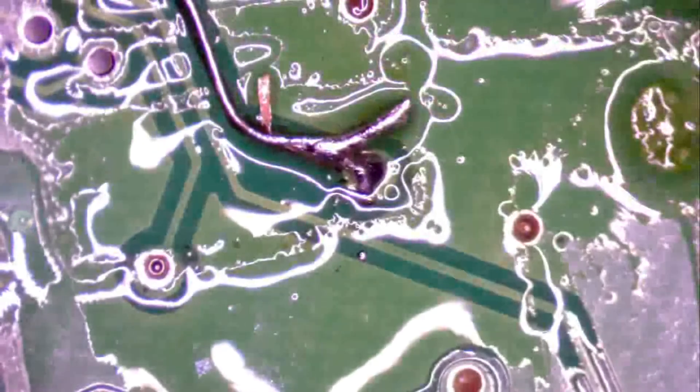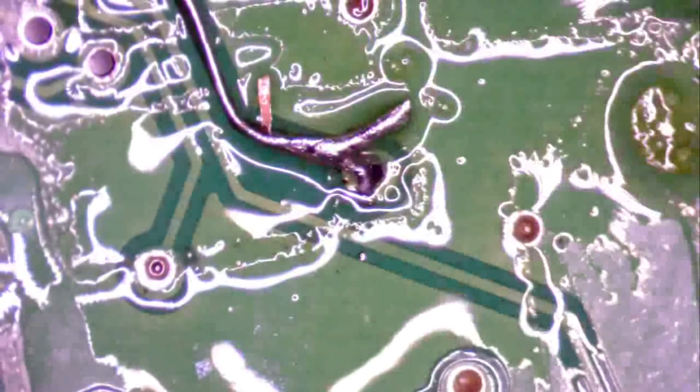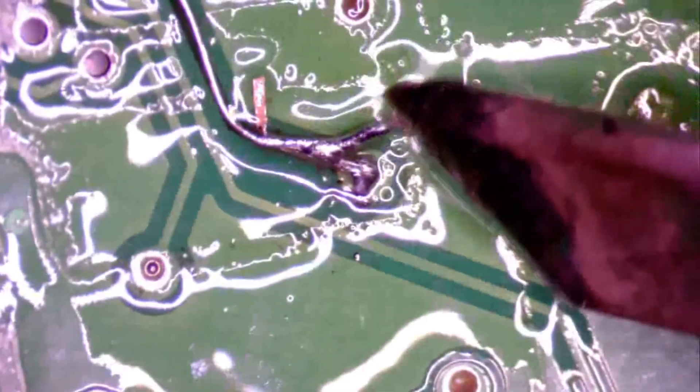Once you've managed to anchor the wire from one side, take care to not heat it from the other end too much because it's really easy to desolder both of the ends. And then you have to do the whole thing all over again.